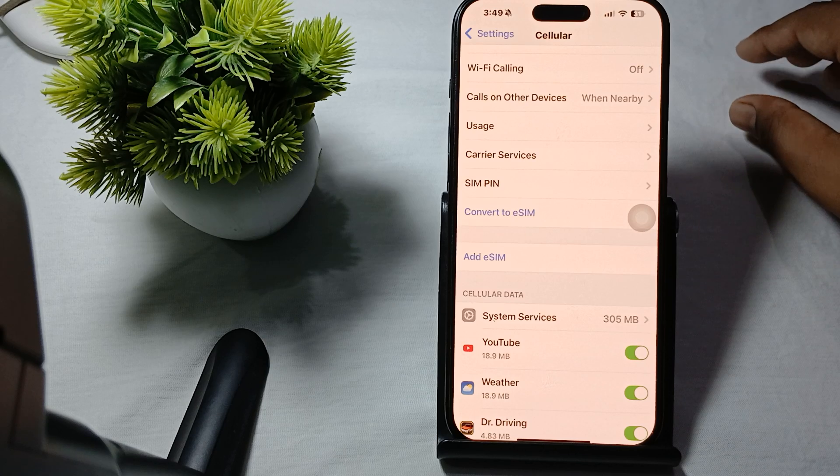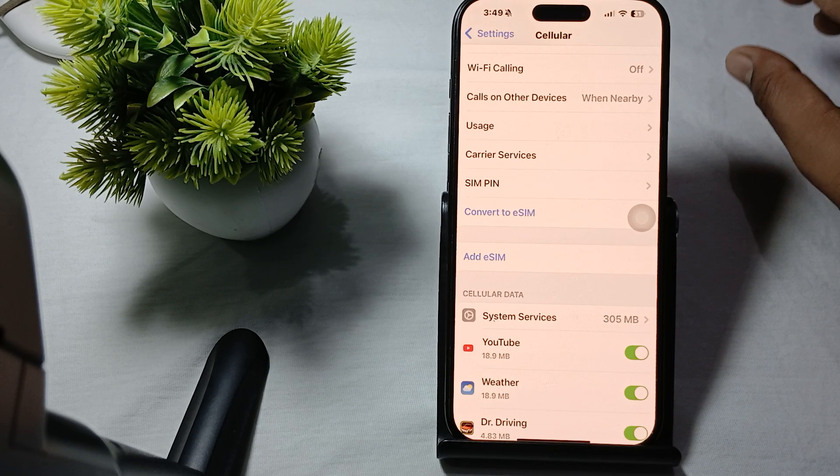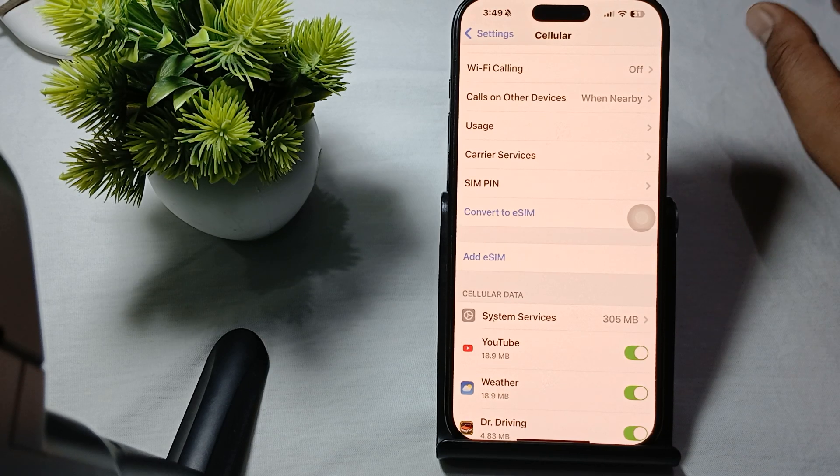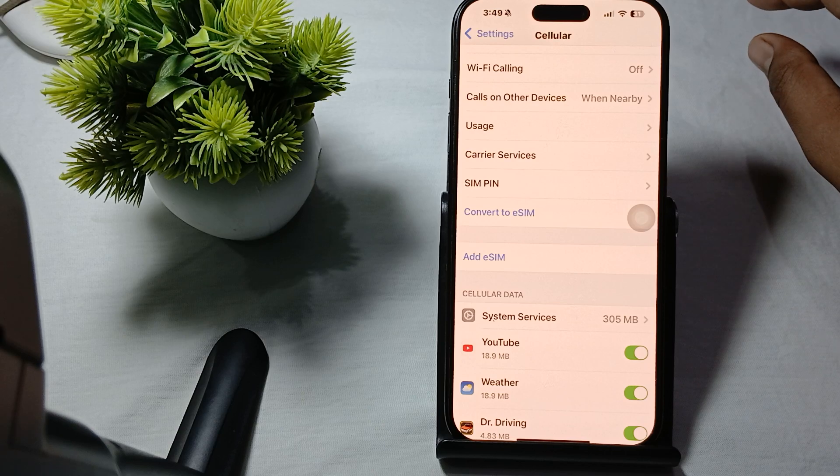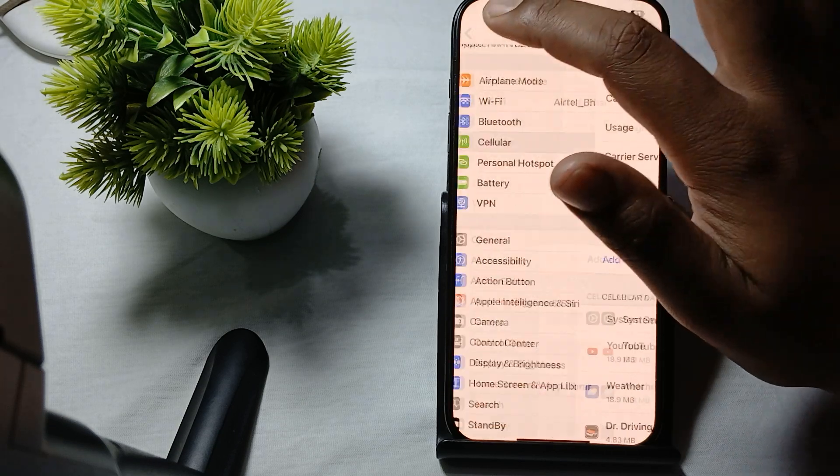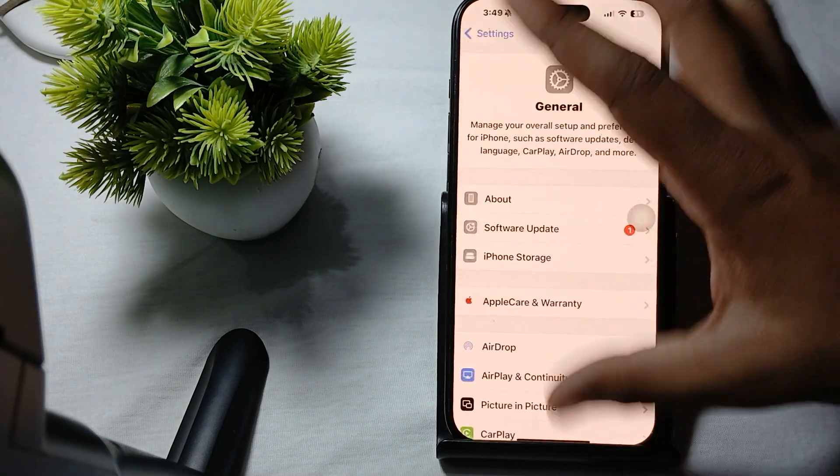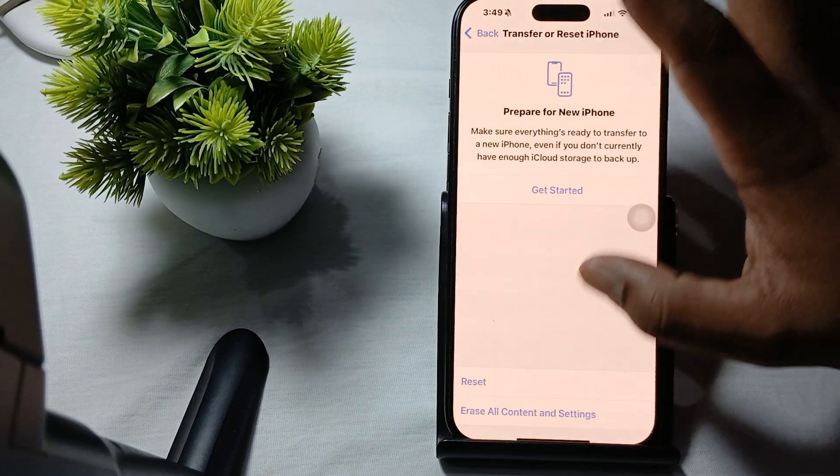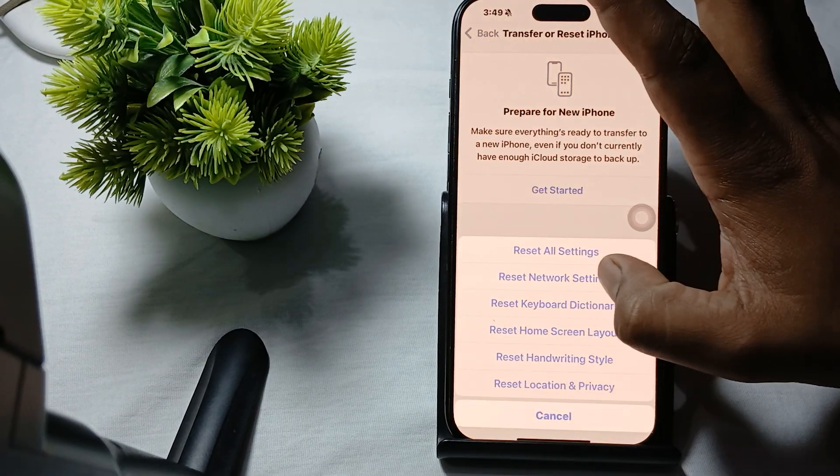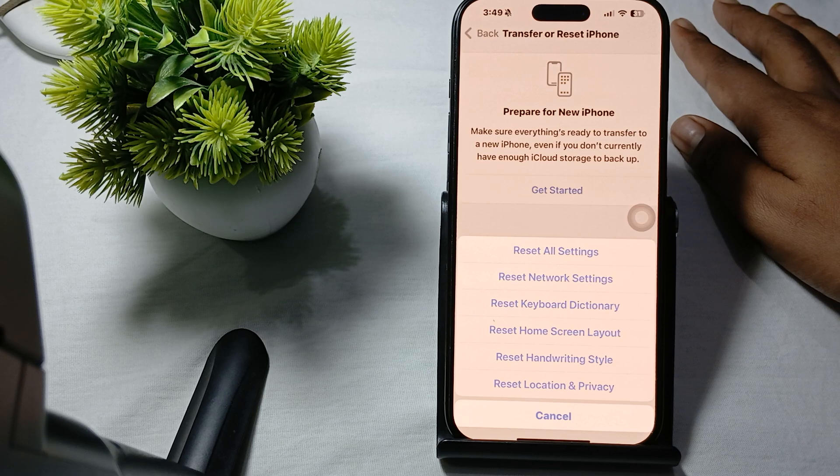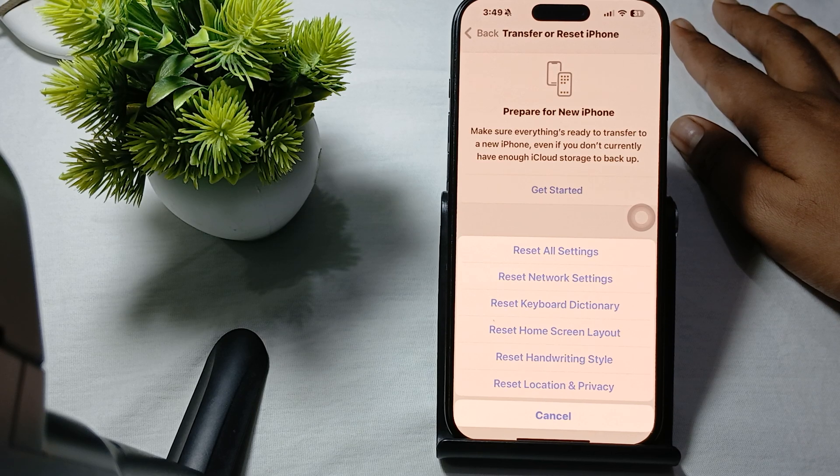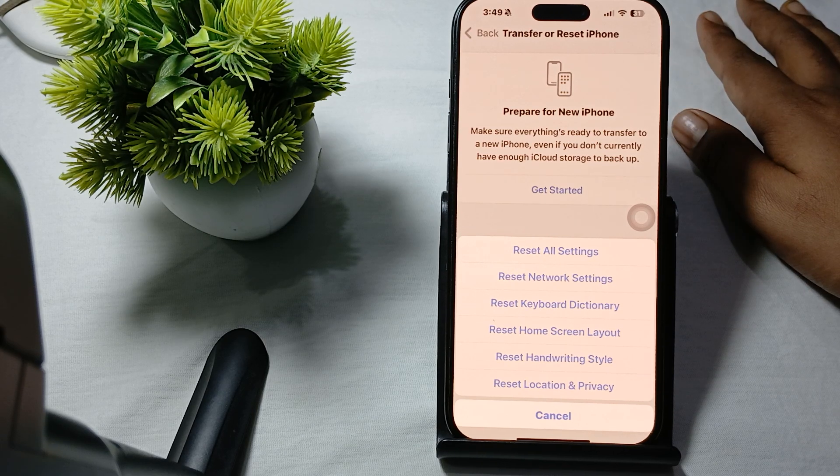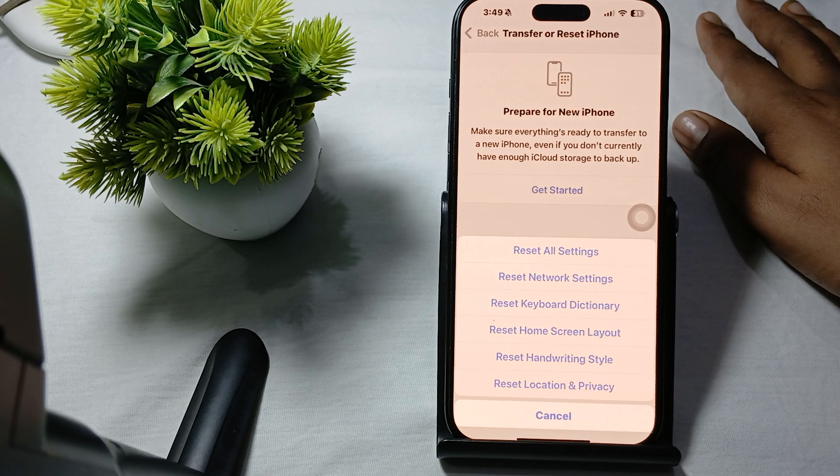Another solution is to reset your network settings. Go to Settings, tap on General, then Transfer or Reset iPhone, then Reset, and you'll see the option to Reset Network Settings.